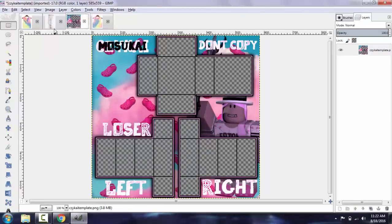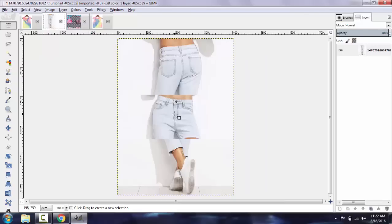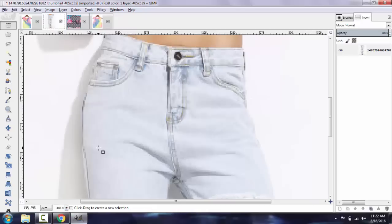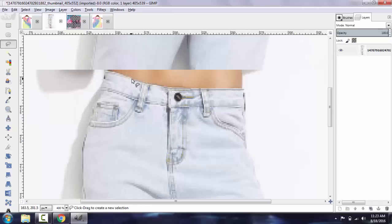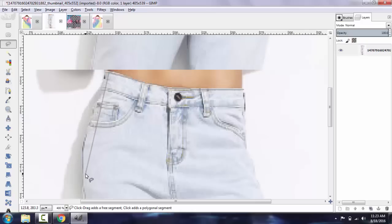The first thing you're going to do is find some pants. What you're going to look for in pants is something kind of flat — you don't want it too curvy or too angled. So basically I'm going to take my free select tool and I'm just going to select the areas that I want.